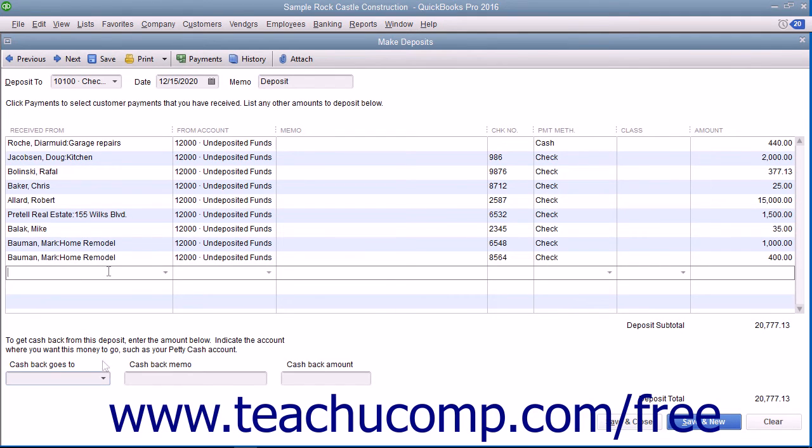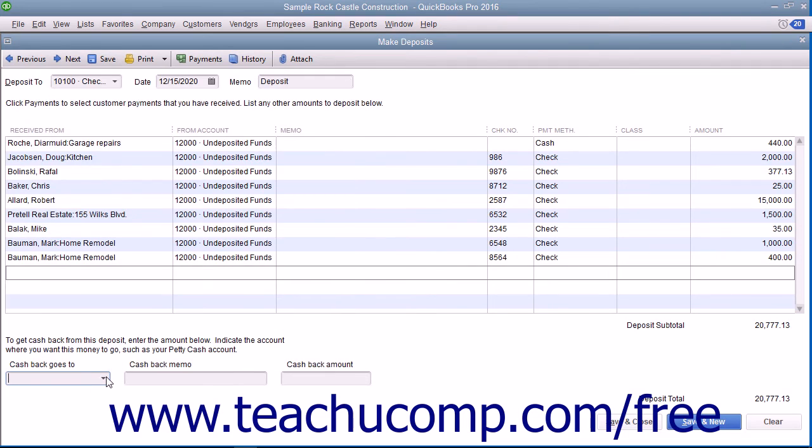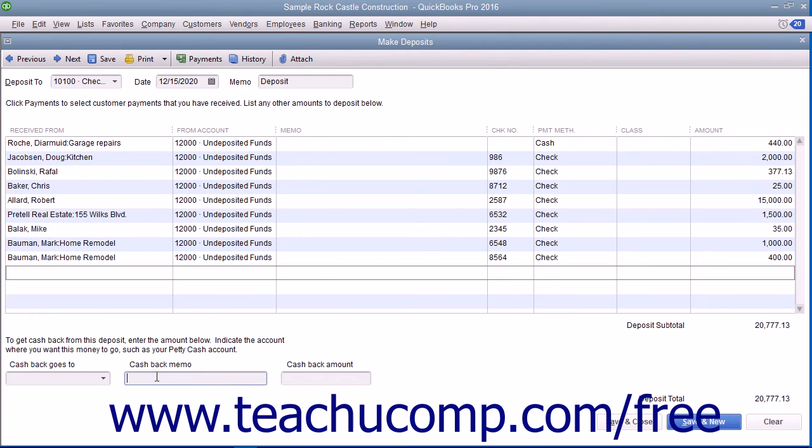If you need to get cash back from the deposit, use the Cash Back Goes To drop-down to select the account used to record cash back, such as petty cash. Then enter the reason why the cash was being held back into the Cash Back Memo field. Enter the amount of cash to be held back from the deposit into the Cash Back Amount field.